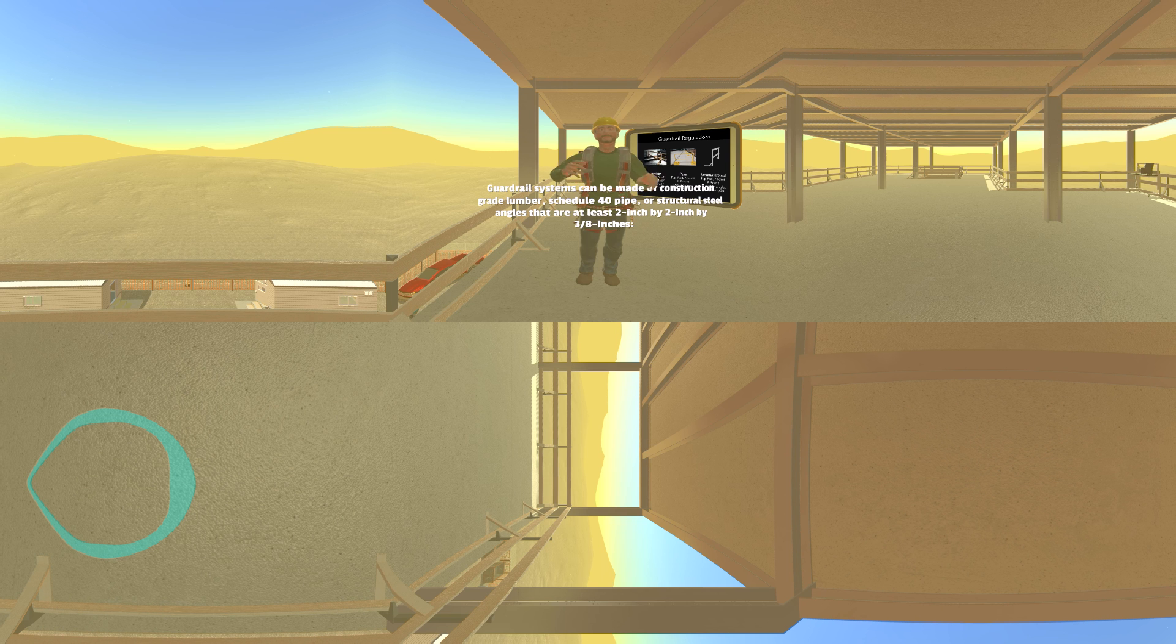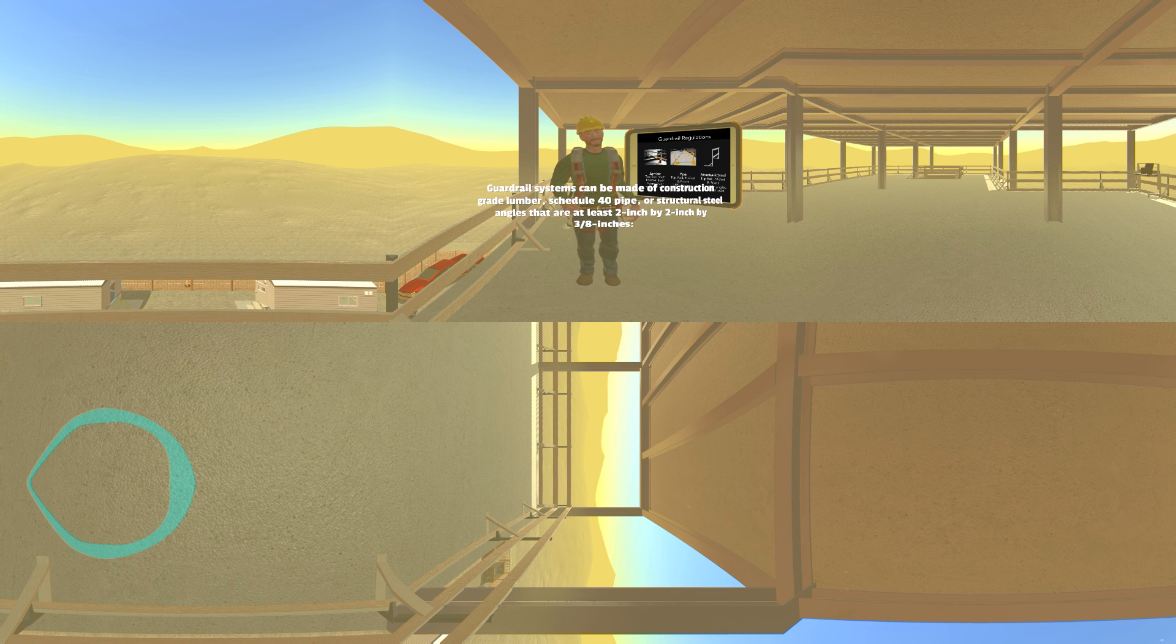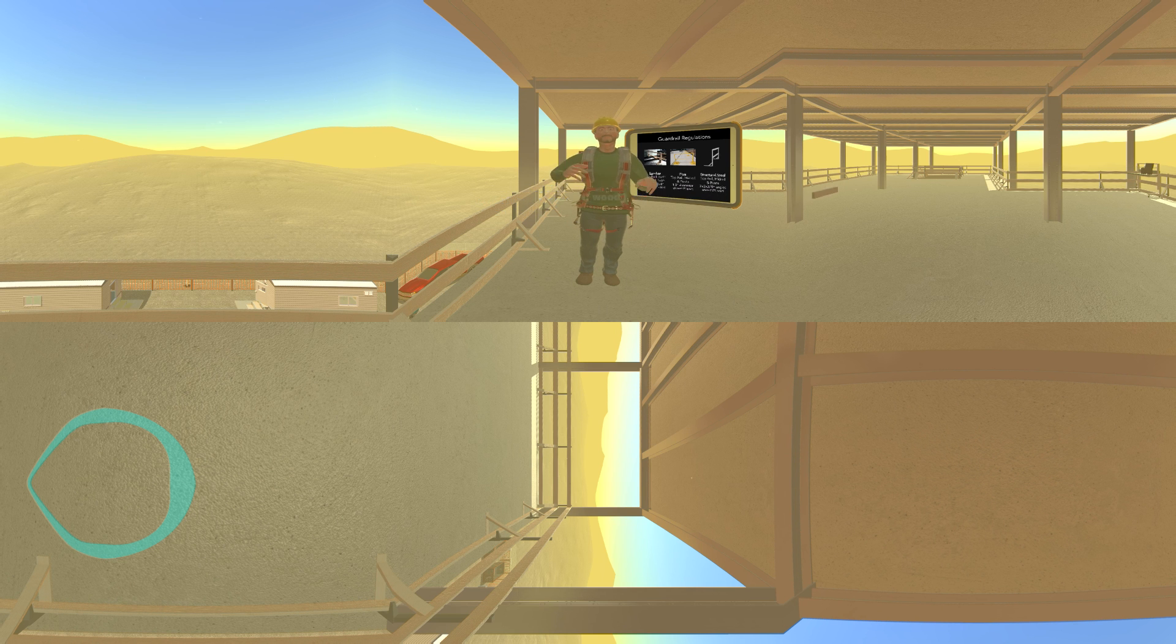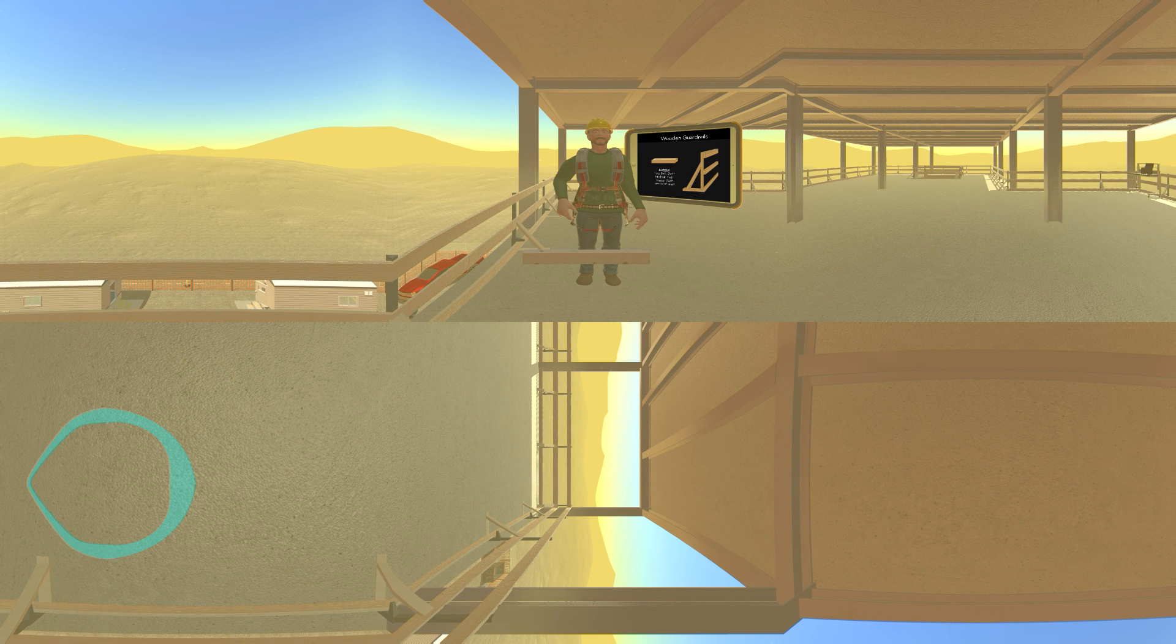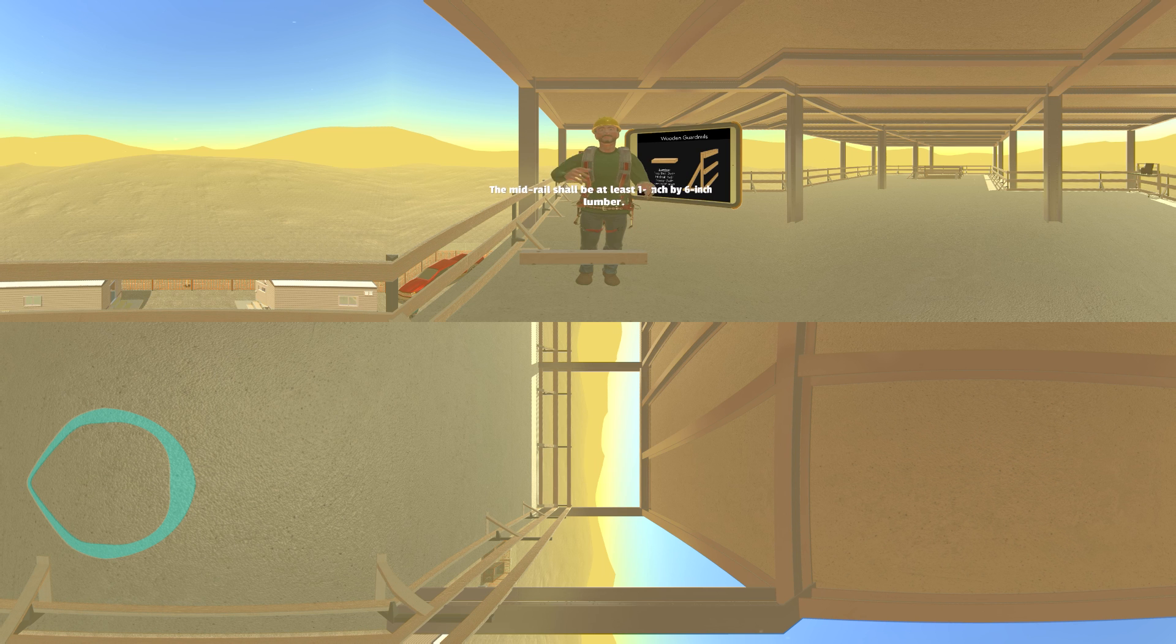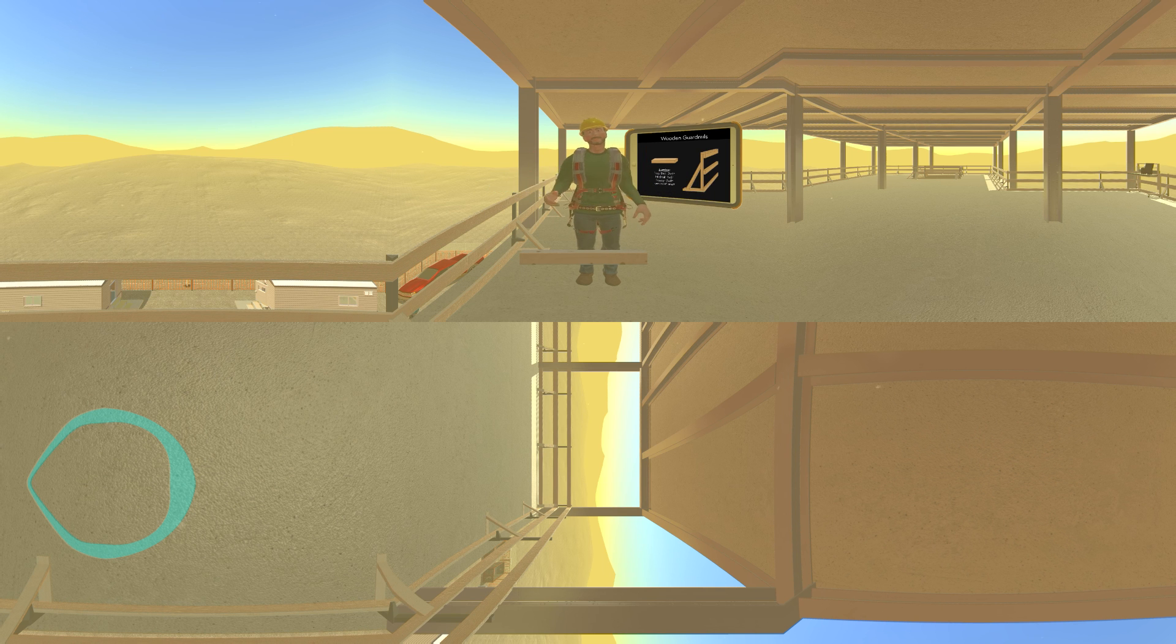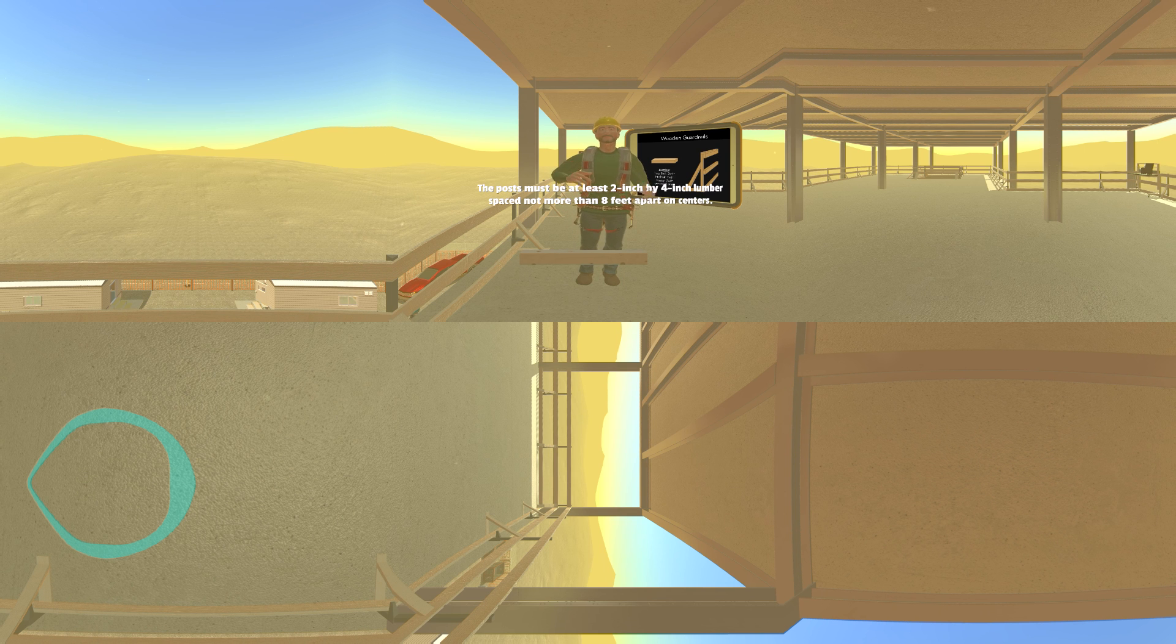Guardrail systems can be made of construction-grade lumber, schedule 40 pipe, or structural steel angles that are at least two inch by two inch by three-eighths inches. If wood is used for the guardrail system, the top rails shall be at least two inch by four inch lumber. The mid rail shall be at least one inch by six inch lumber. The posts must be at least two inch by four inch lumber, spaced not more than eight feet apart on centers.